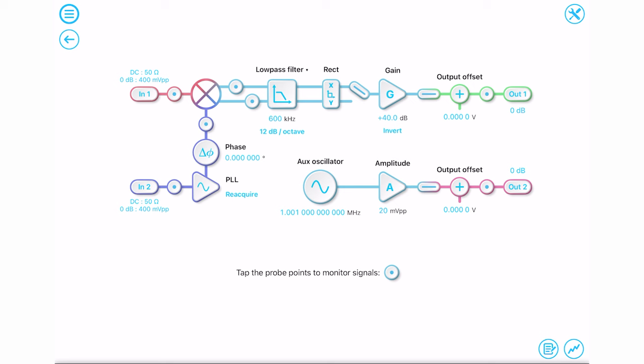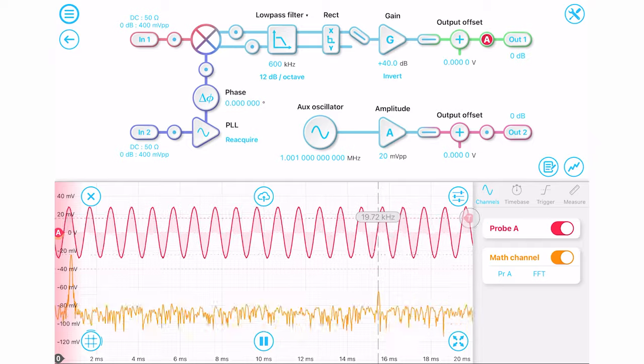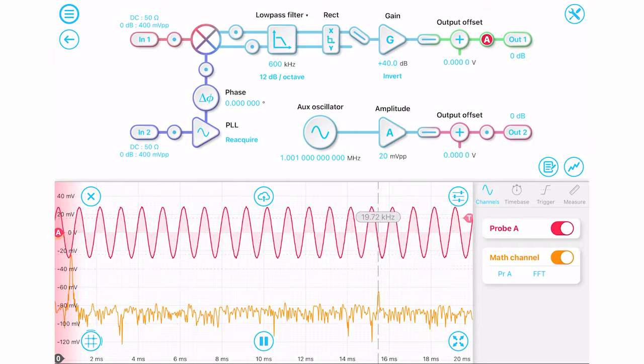You can easily switch to output measured X and Y components or R and Theta. You can also drop in a signal generator with an auxiliary oscillator.